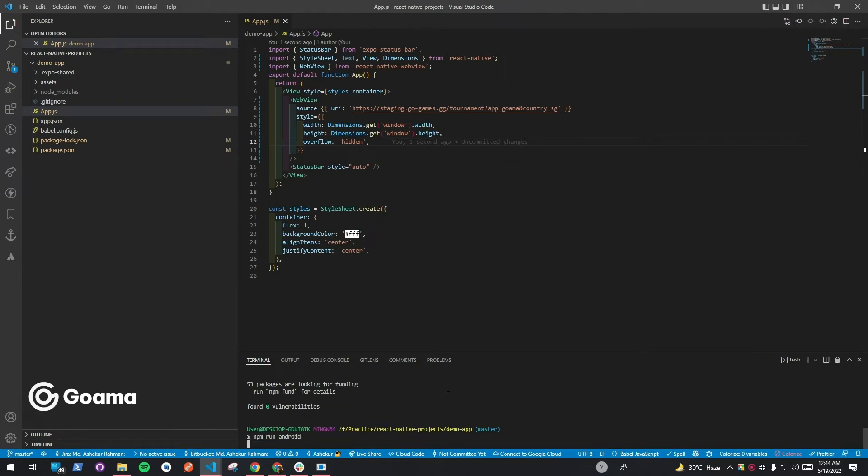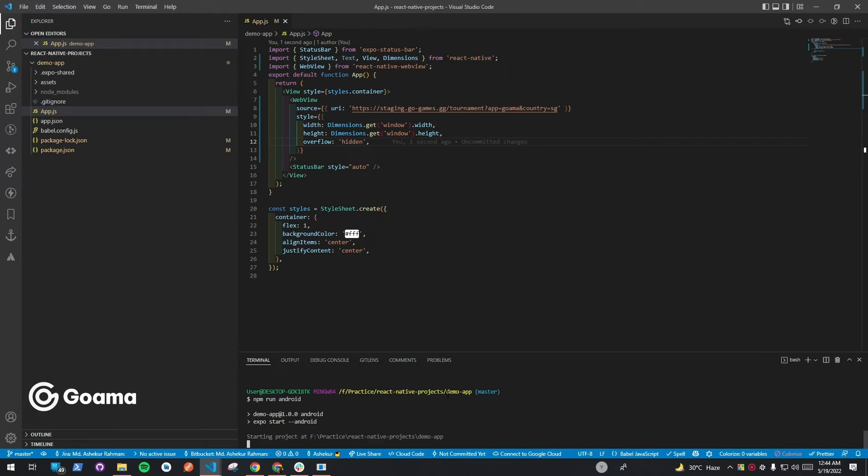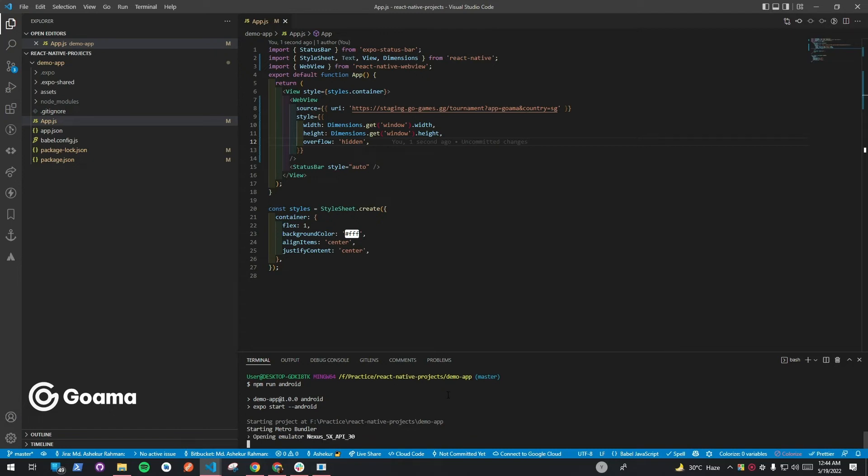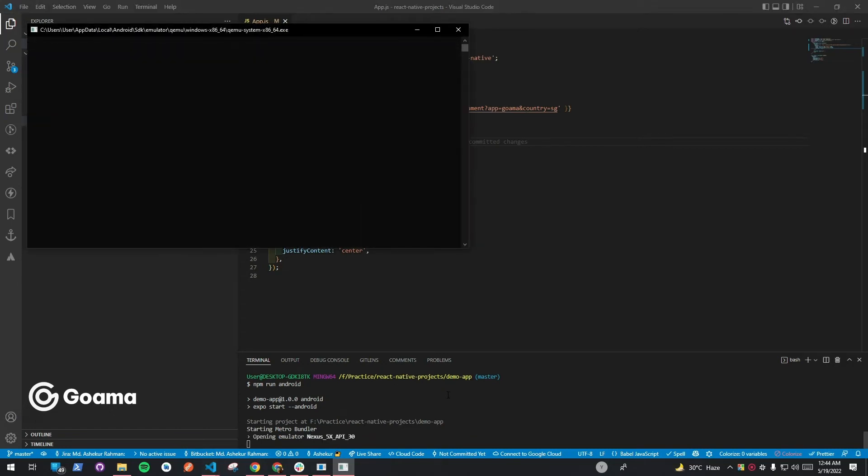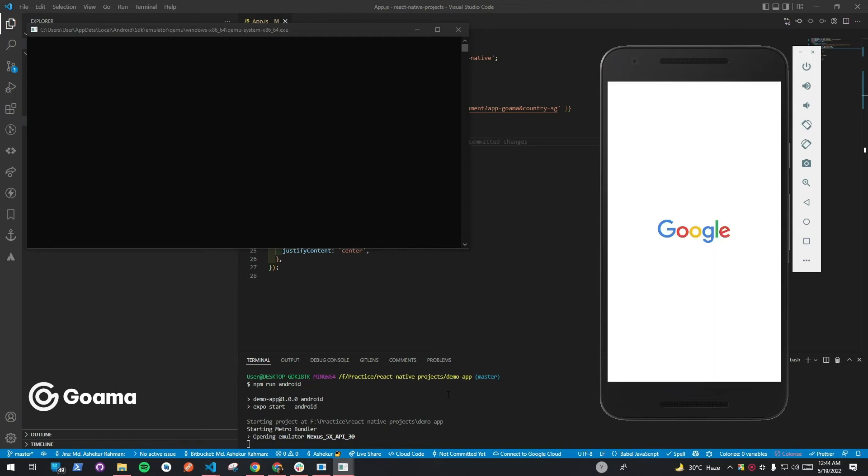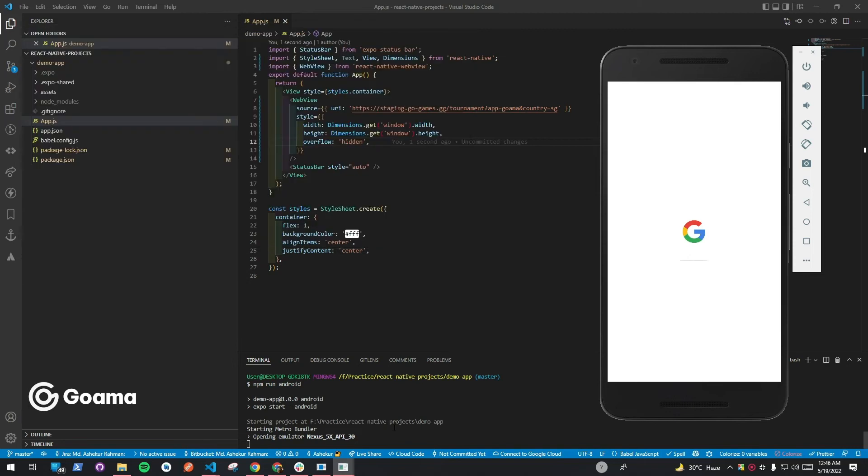After adding the code, we will need to run the Android application in the emulator. You need to wait a few seconds for the emulator to boot up.